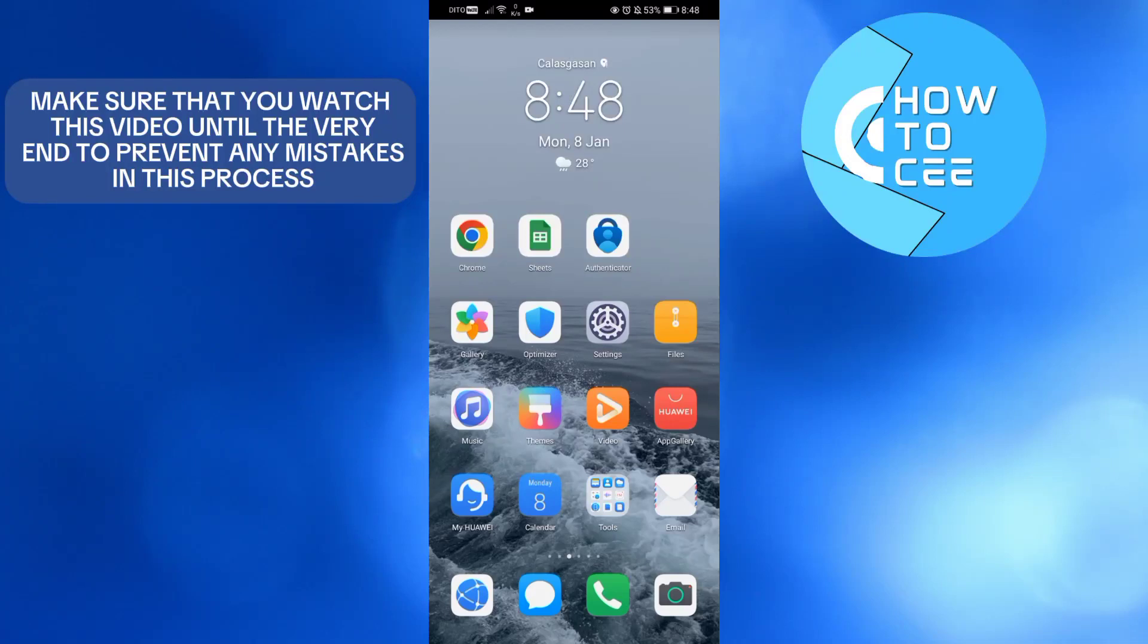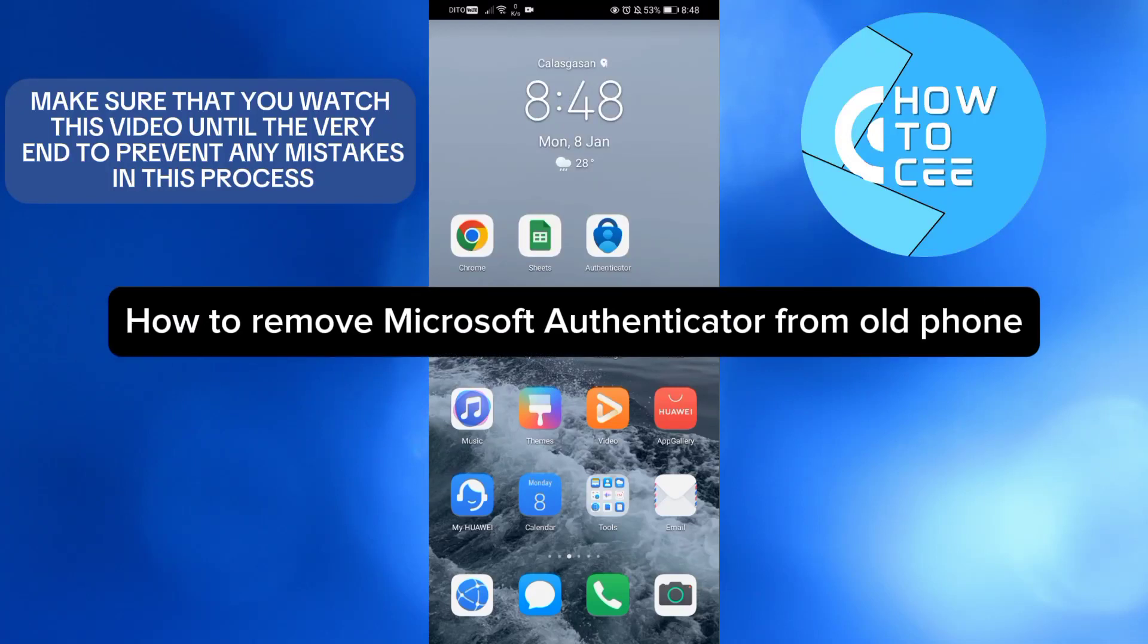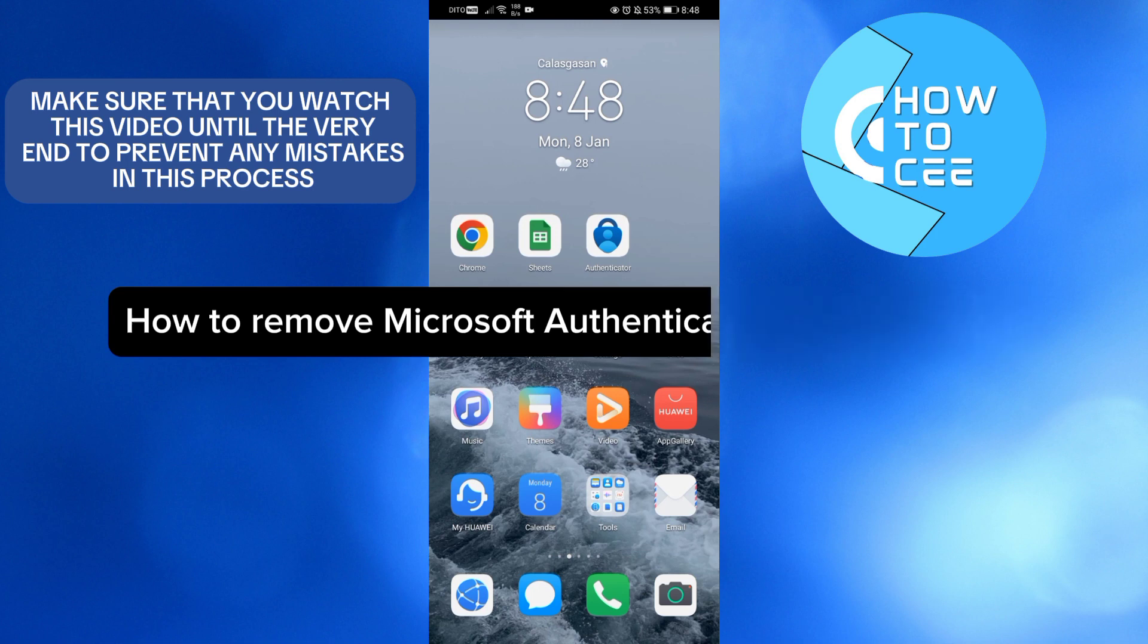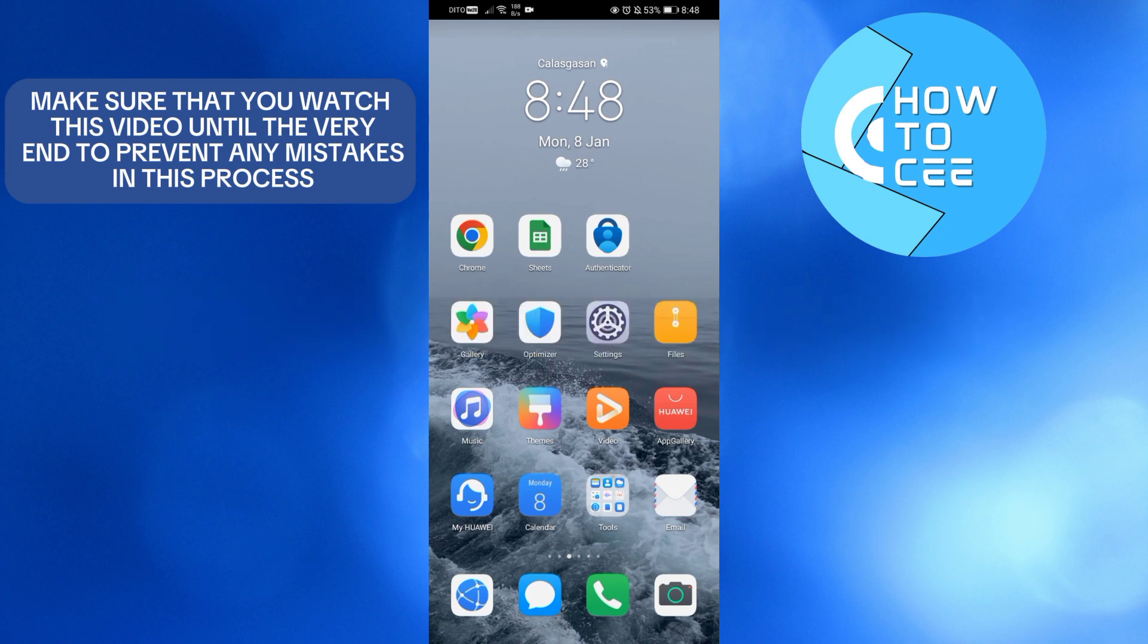Hello guys, in this video I'm going to show you how you can remove Microsoft Authenticator from your old phone. It's easy to remove Microsoft Authenticator from your old phone by simply uninstalling it, but before that,